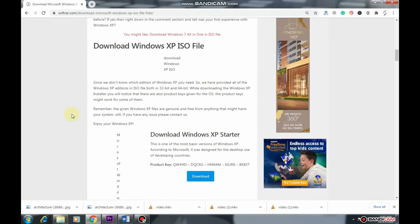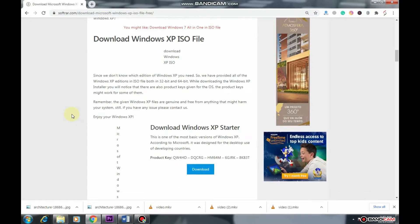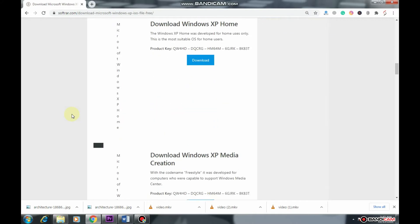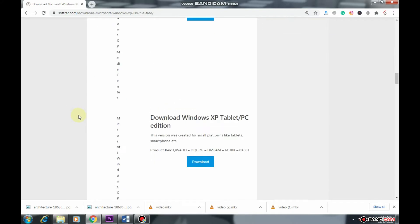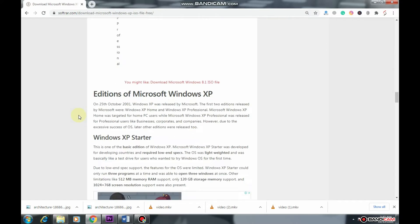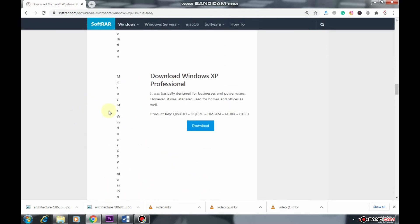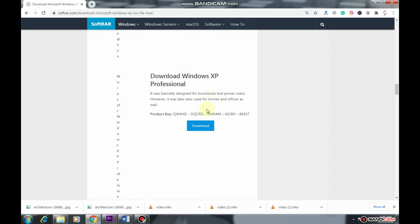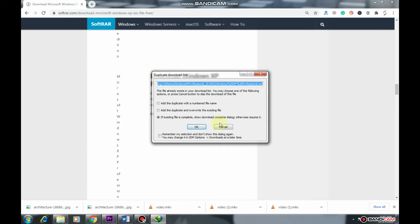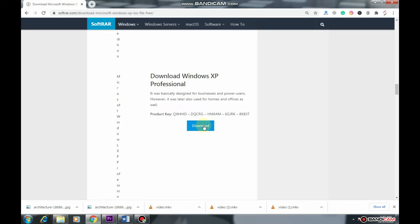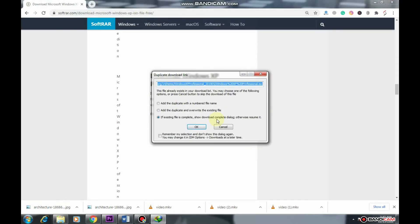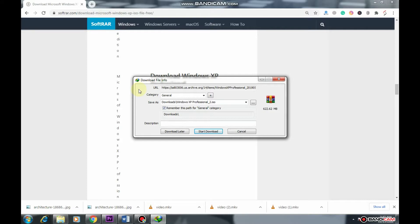Now, here you will find different editions of Windows XP. Select the one that you want to download. Here, I'm going to download Windows XP Professional. So, I will click on the Direct link.